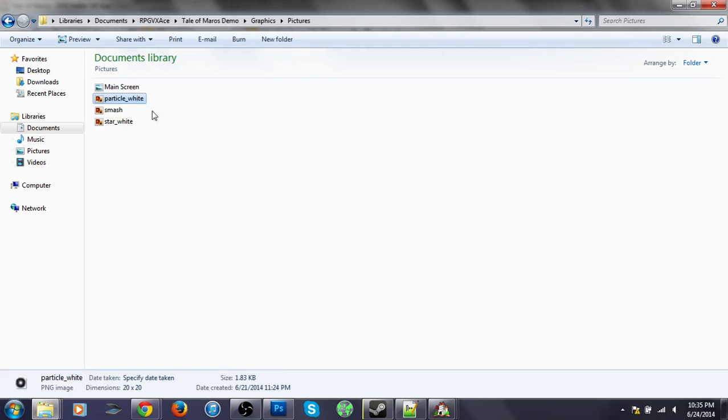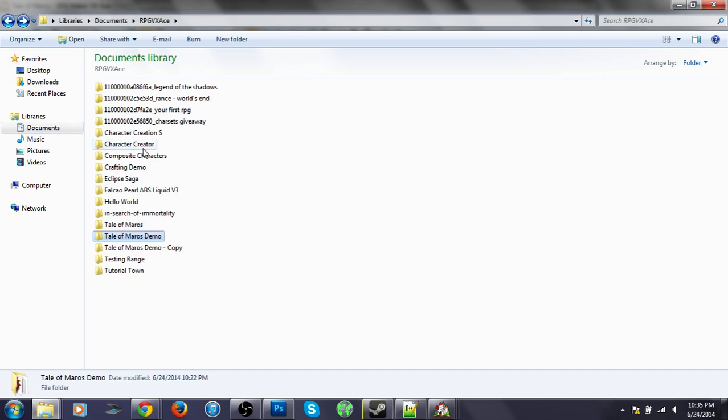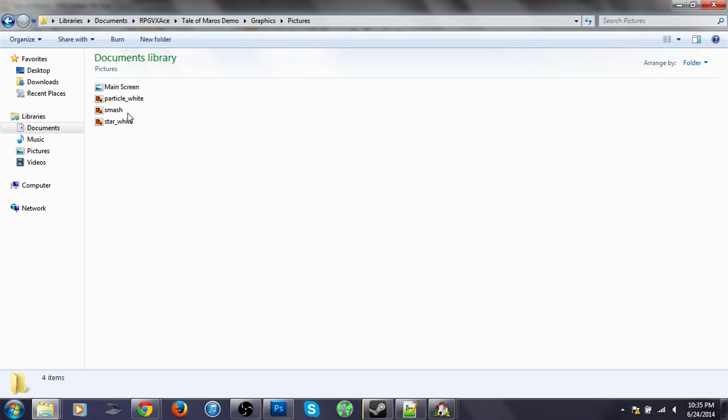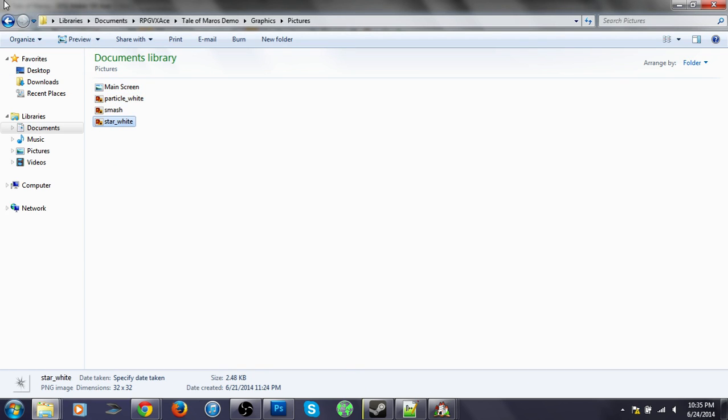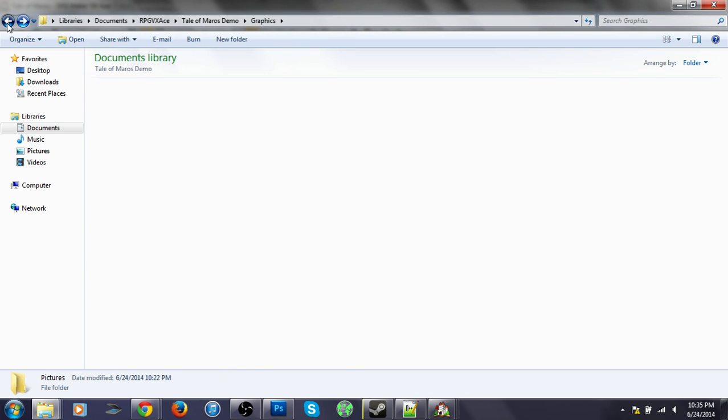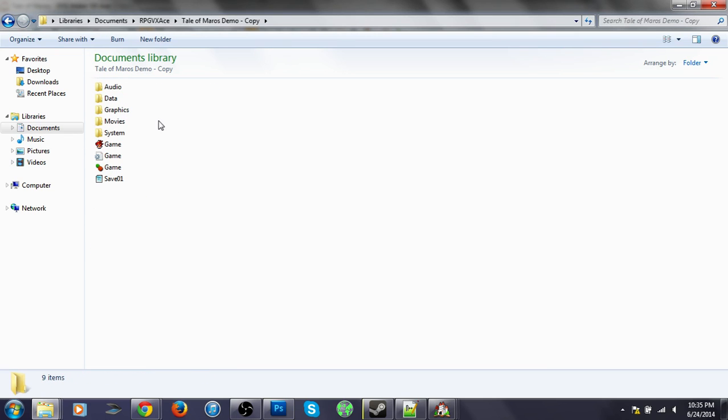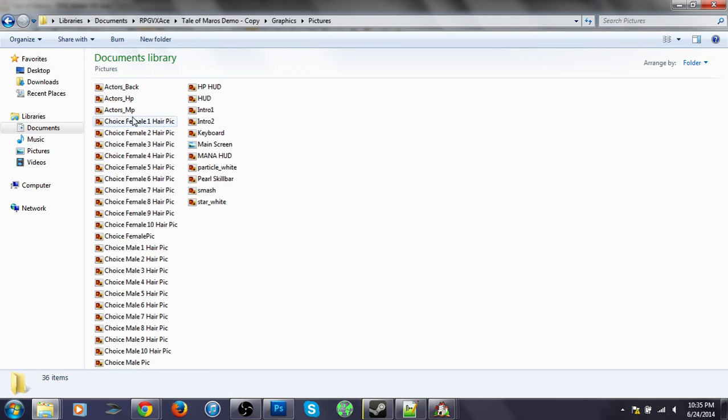So, what we need to do is go into my... well, I think I was in demo, actually. Pictures. Uh-oh, where did I put it? Demo copy. Here we are.